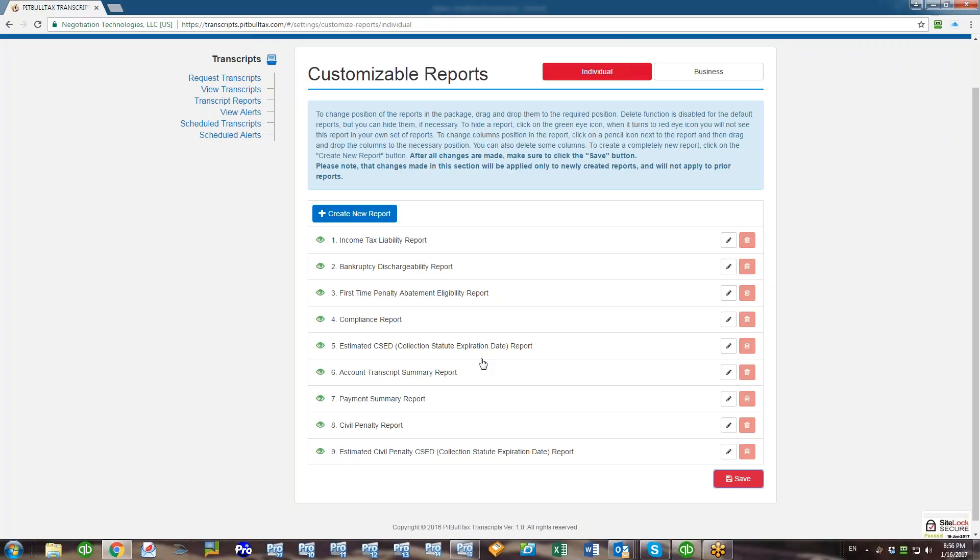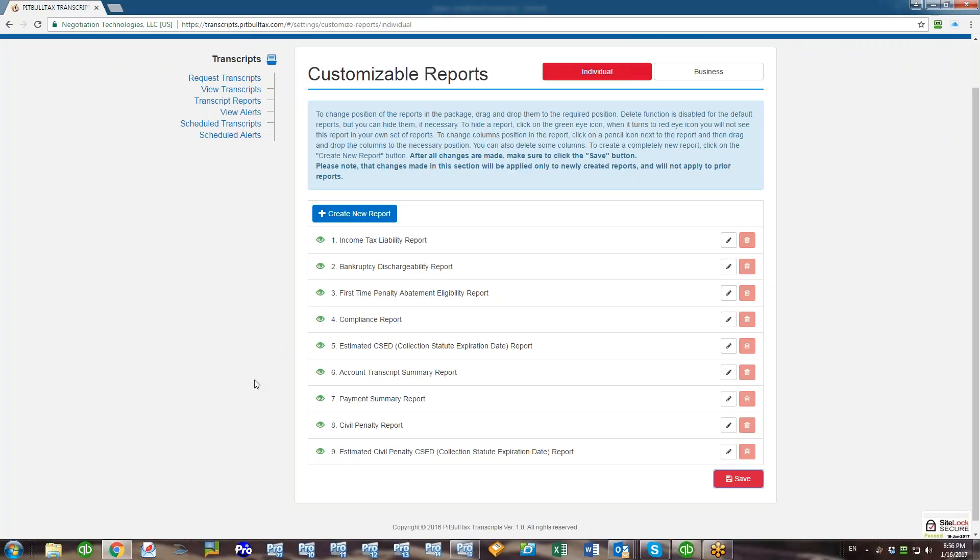What if you don't want to see some of the reports in your report package? These default reports will show disabled delete button. You cannot delete them, but you can hide them and they will not be shown in your package.